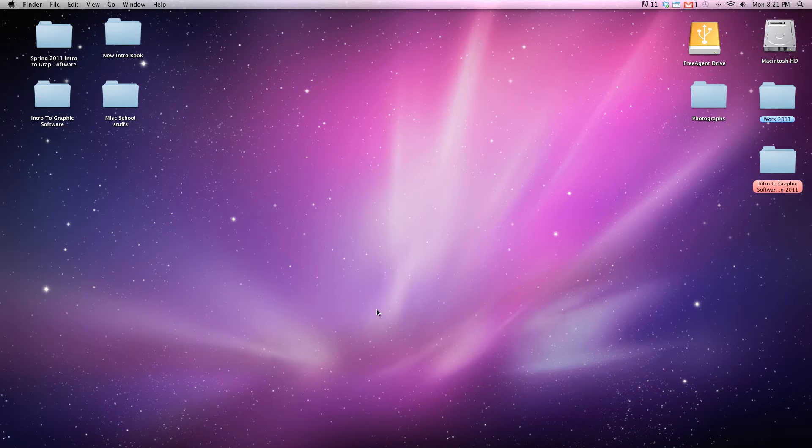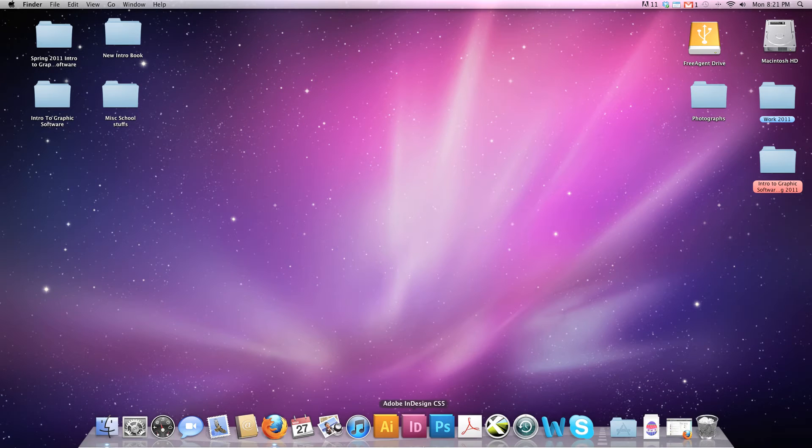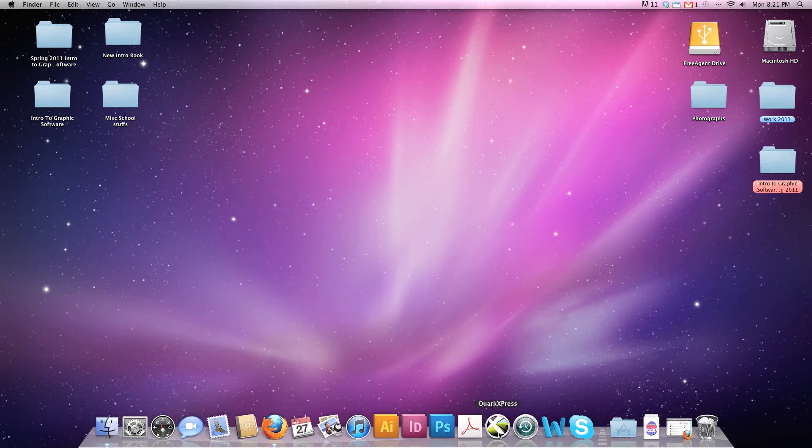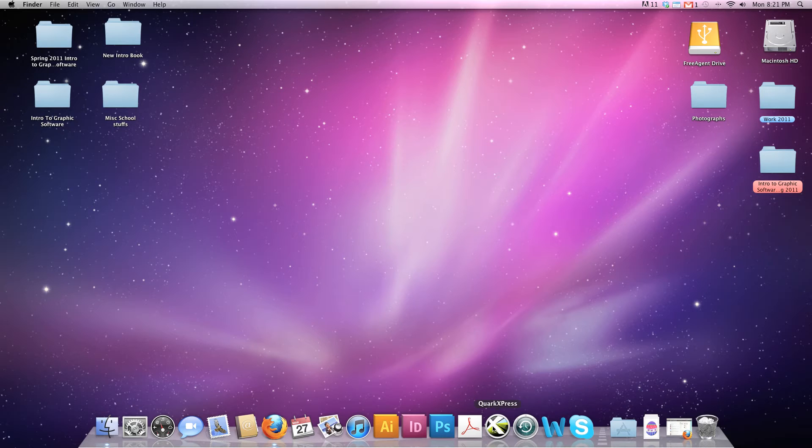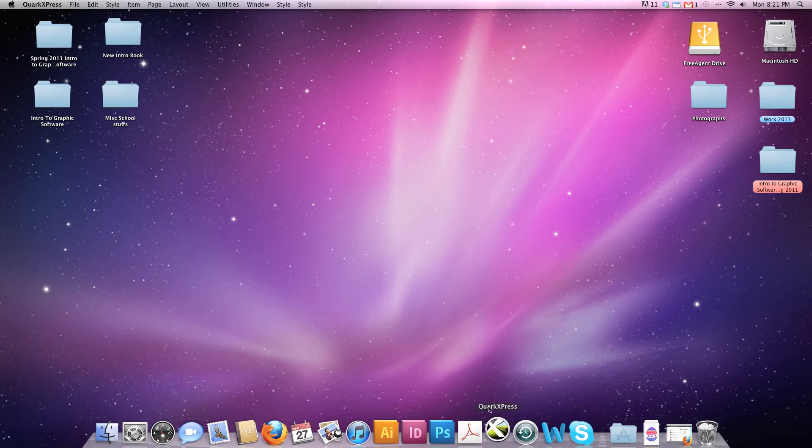Okay, so let's get started learning our last set of software for Intro to Graphics Software. The icon we're going to look for is the QuarkXPress icon on our dock. It's the round greenish one that has an X going through it, so let's click it.